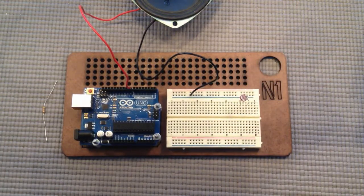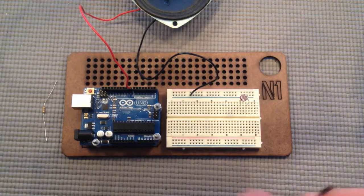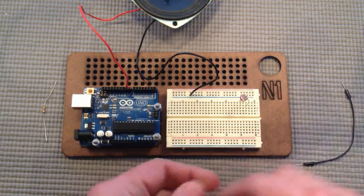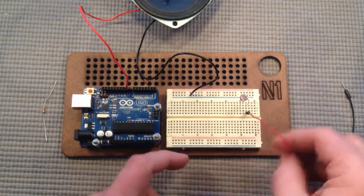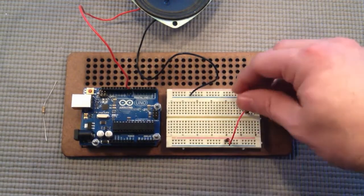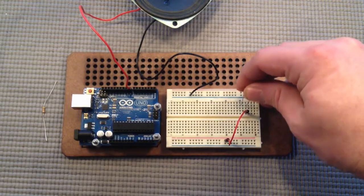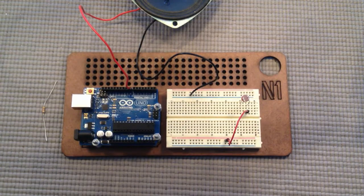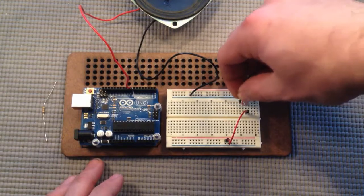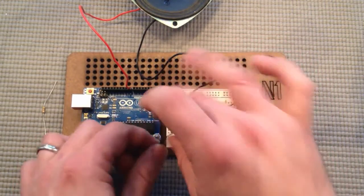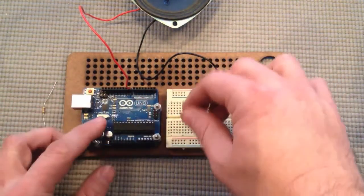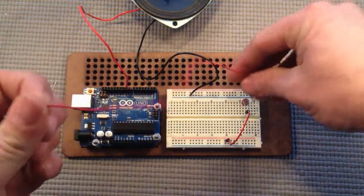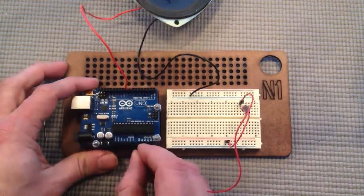Okay, so plug that in and then let's plug one lead into the power bus. And then this end, I think I have to move this over. Oh here's a longer one. Okay, this one plugs into analog zero.